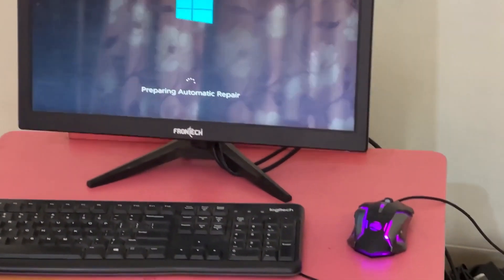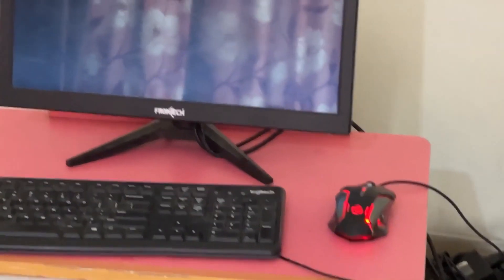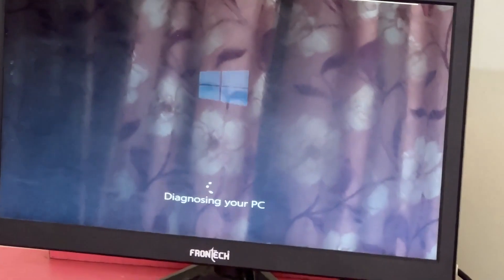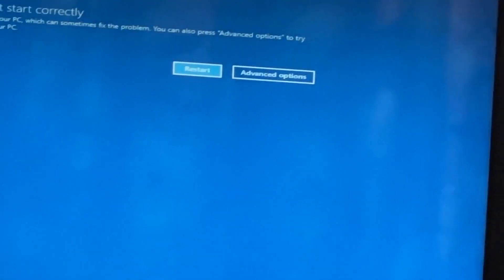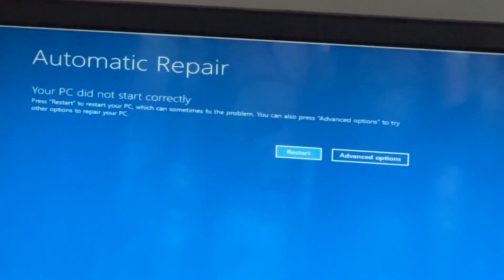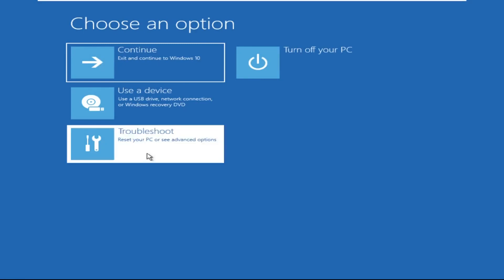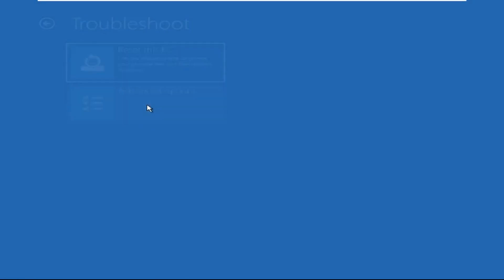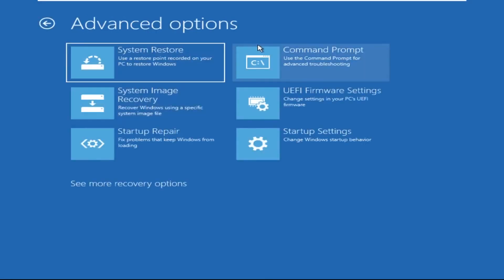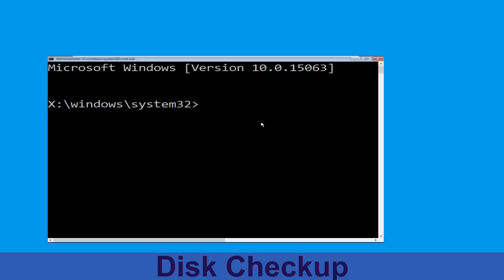Hey guys, no need to fear the blue screen error — we have the solution to get you back on track. Just follow my screen to fix this issue. Now we need to click on Advanced Options, then click on Troubleshoot, then click on Advanced Options again, and finally click on Command Prompt.